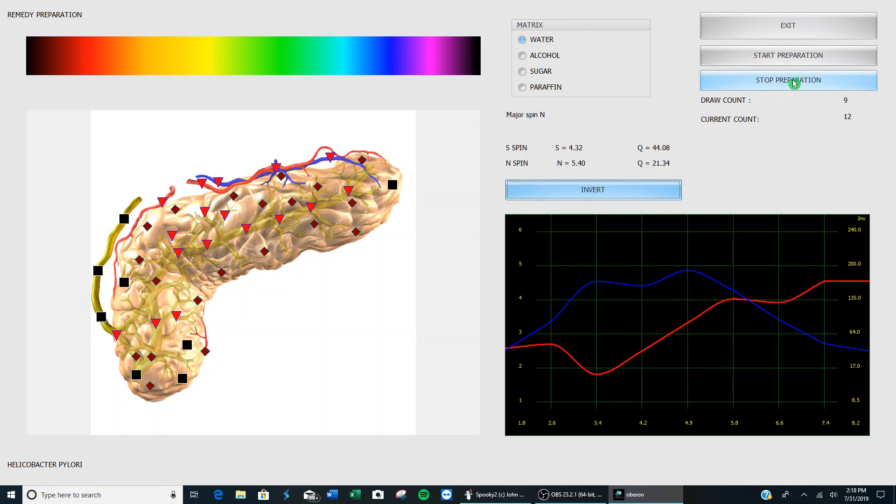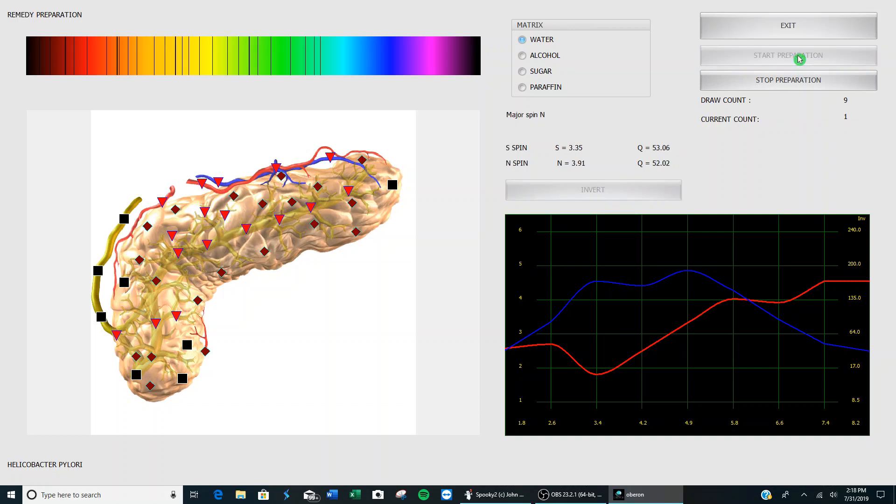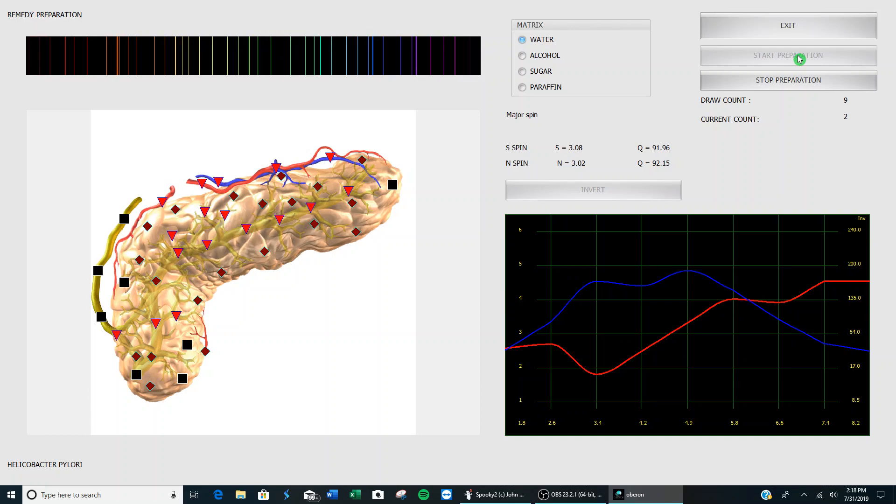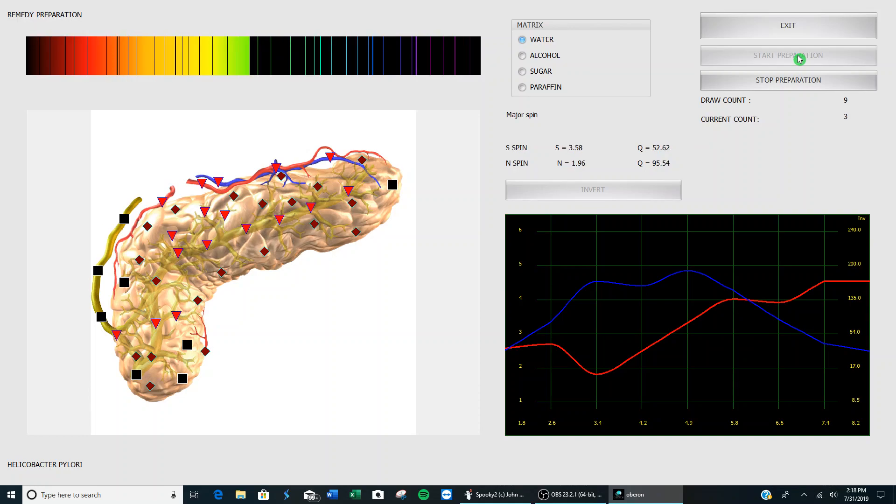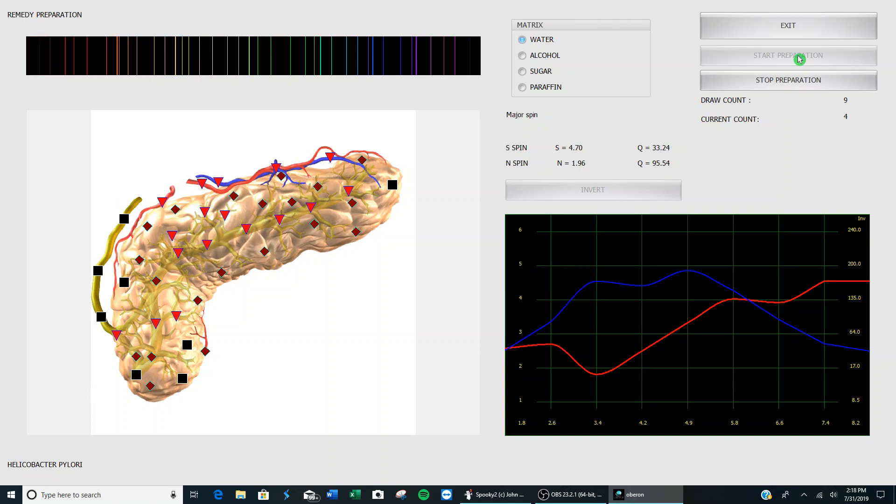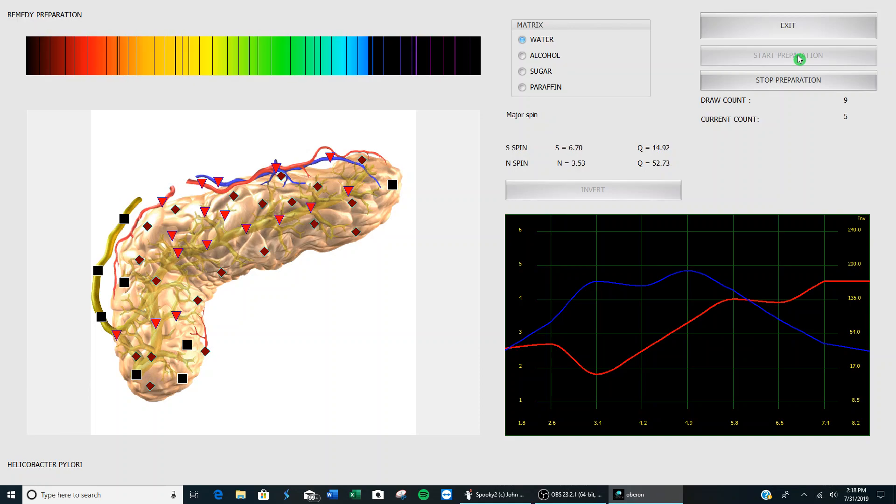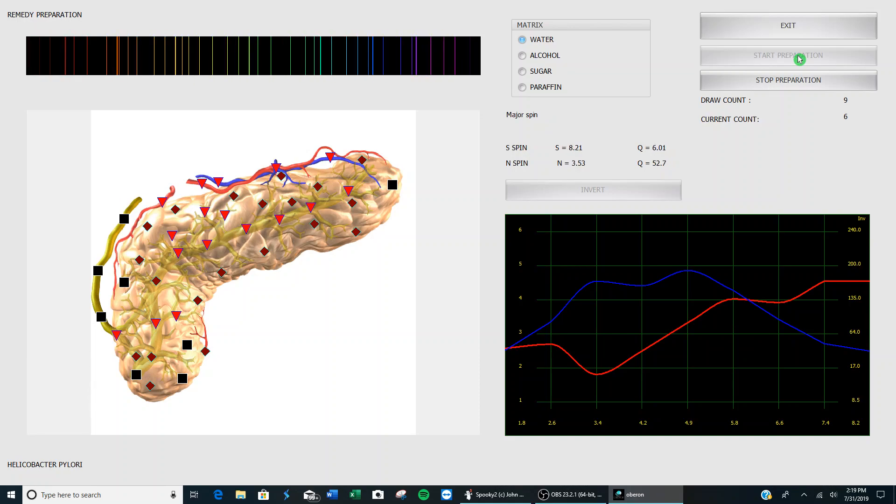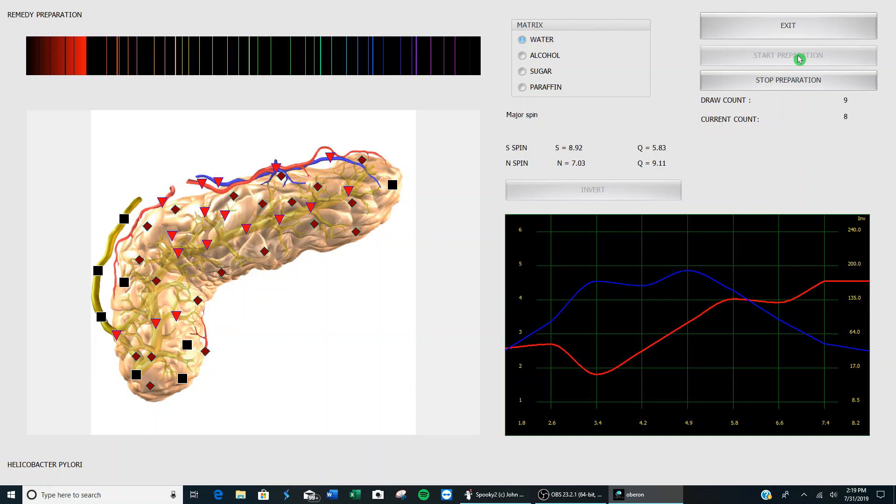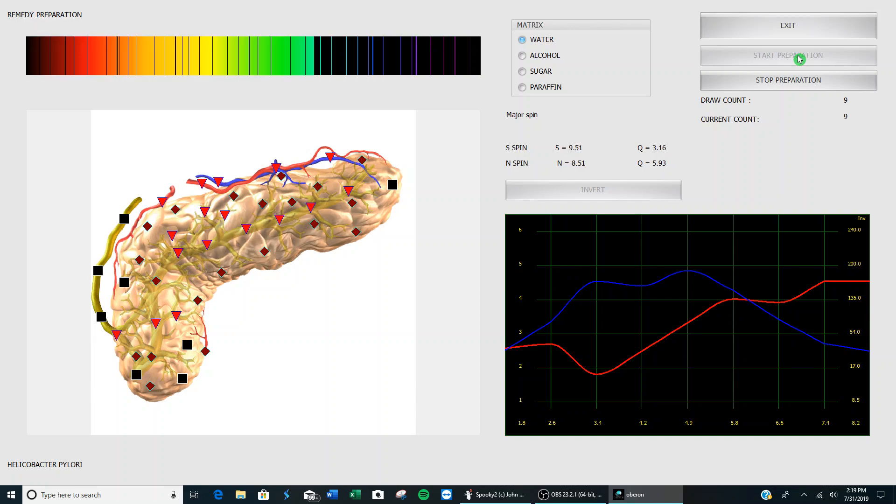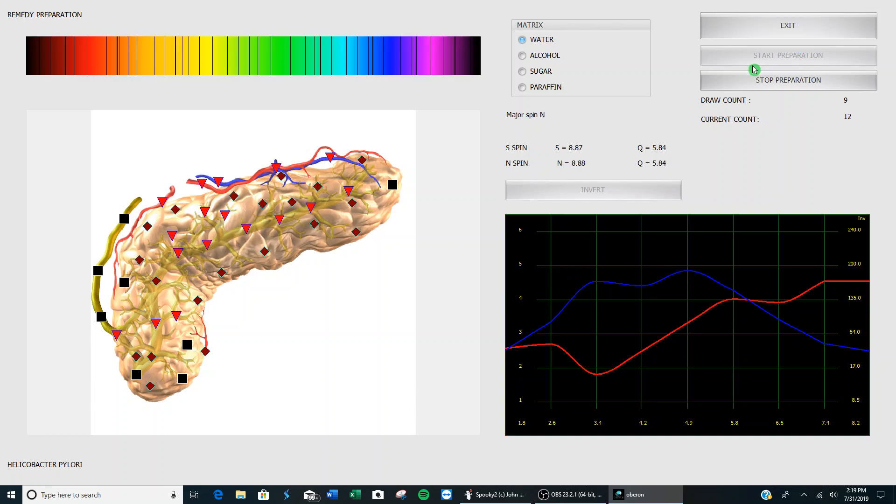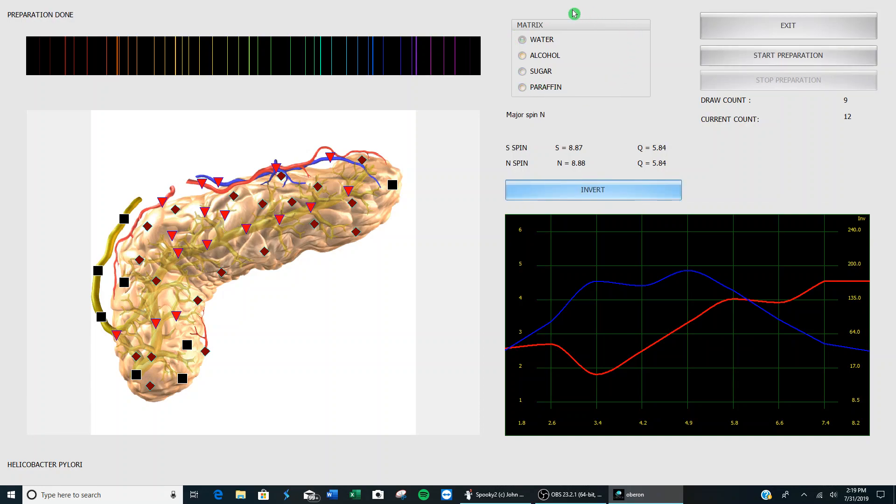Now you click on 'start preparation.' I don't happen to have a bottle in the cup, so I'll do it anyway. You start preparation and it starts sending frequencies into the little bottle. You should click 'start preparation' two or three times to strengthen the water that's in the bottle.